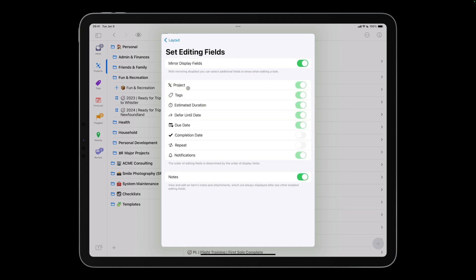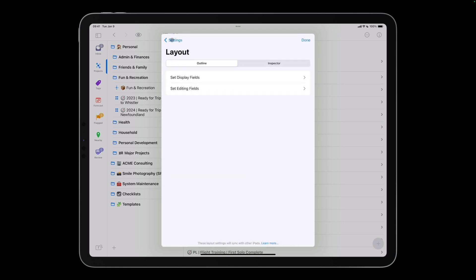When you tap on a task in OmniFocus, you go into inline editing mode. By default, the display fields mirror the editing fields. However, you can choose to have different fields available in editing mode. This allows you to keep the outline as minimalist as possible while still being able to make changes quickly and conveniently. I'll turn off Mirror Display fields and enable Repeat and Notifications. I'll tap Layout to go back to the Layout Options, then tap Done to go back to my outline.